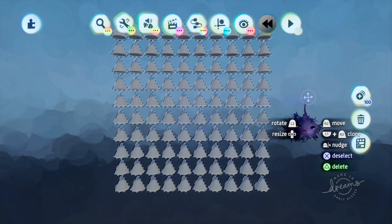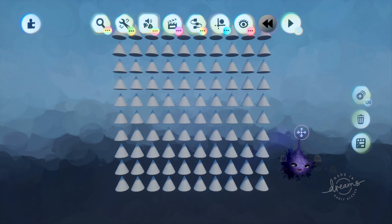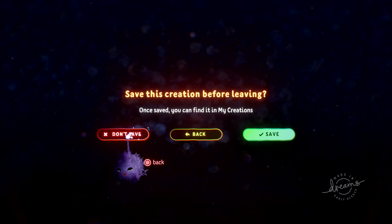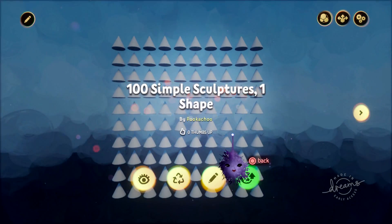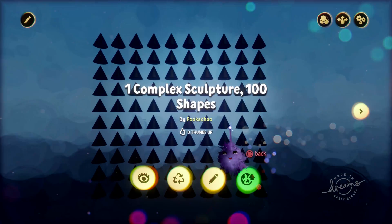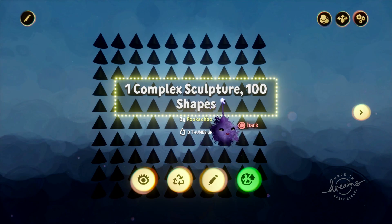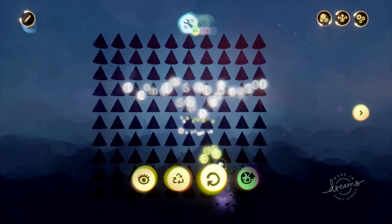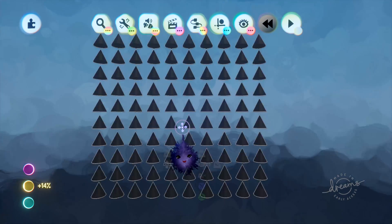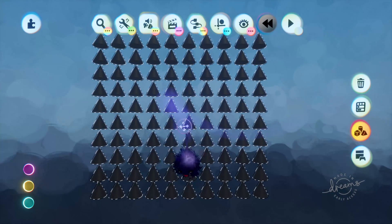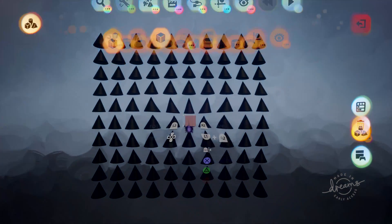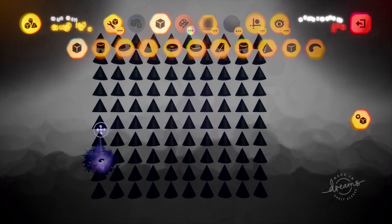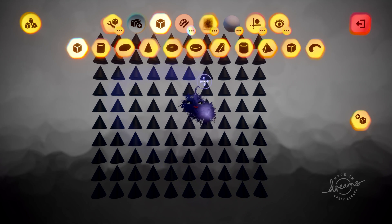And if we select all, we can see that there's a hundred there. This is one complex sculpture that's made of a hundred shapes, so it's all one. That's not a group. If we scope in, you can see these are all individual stamps.